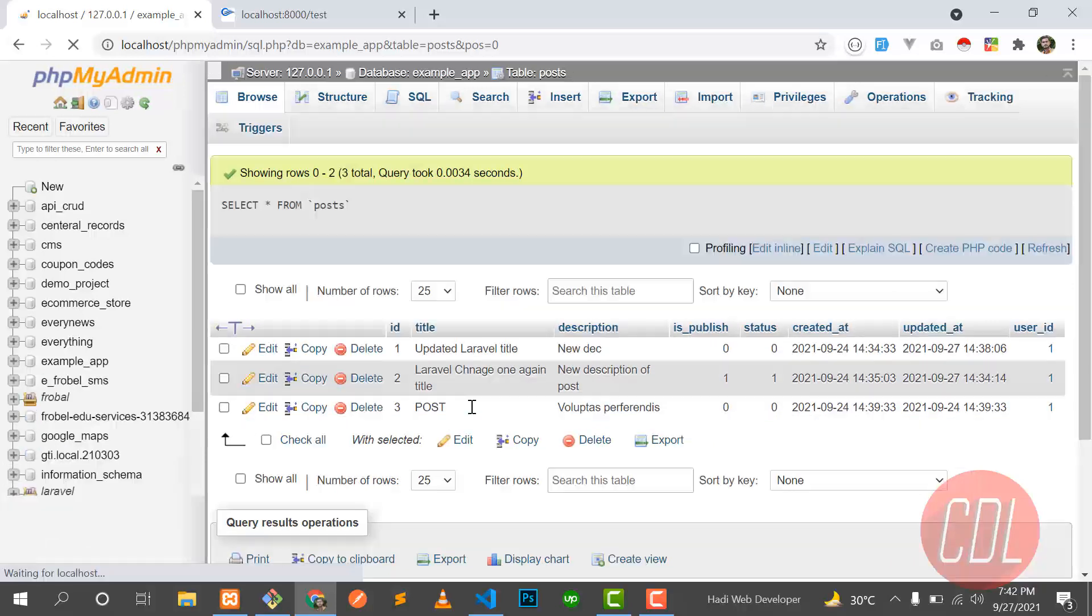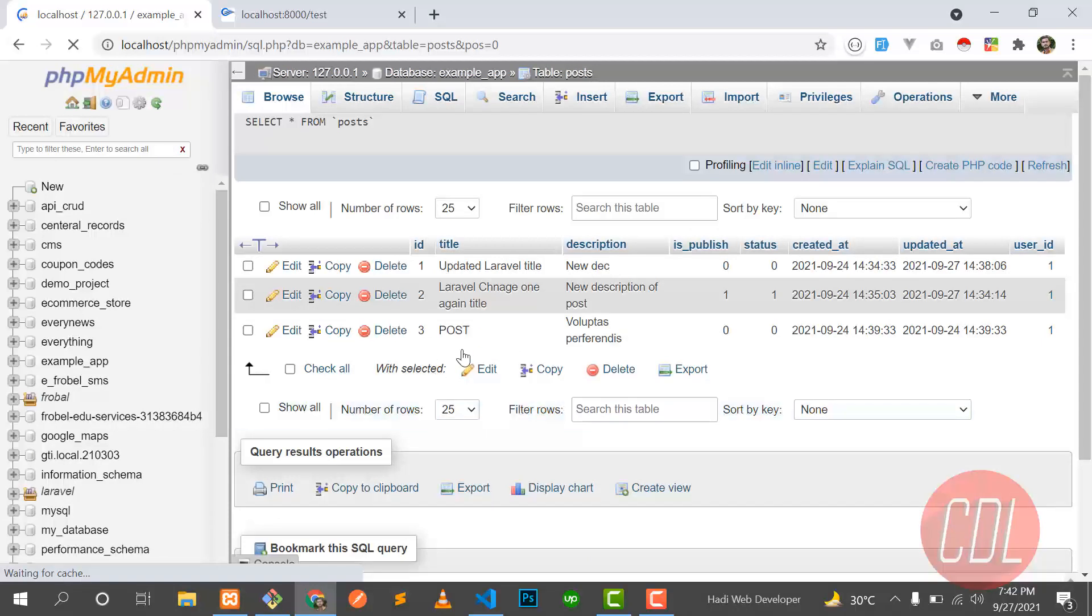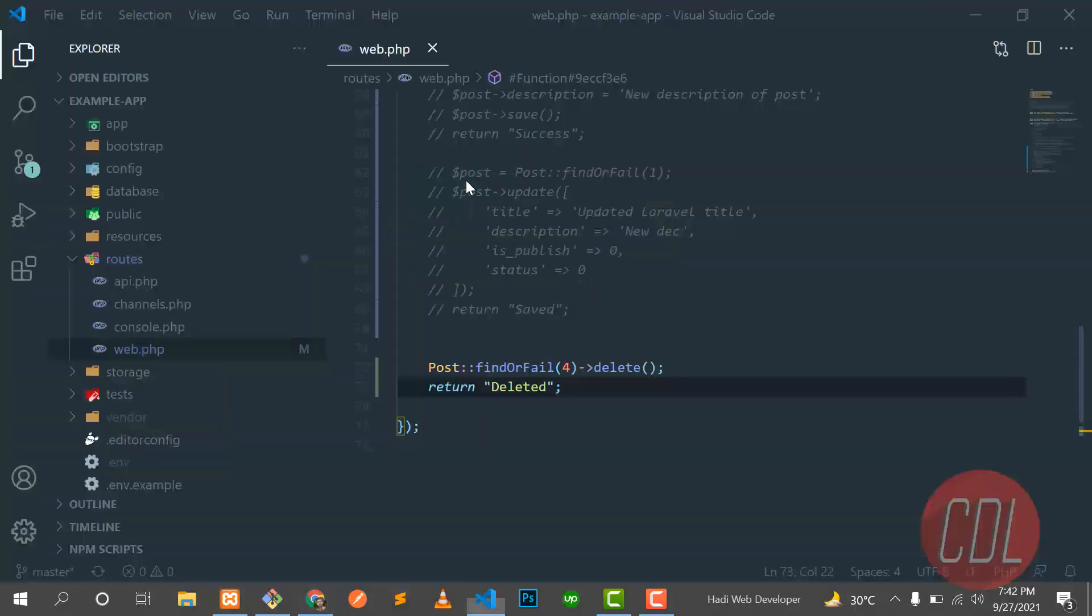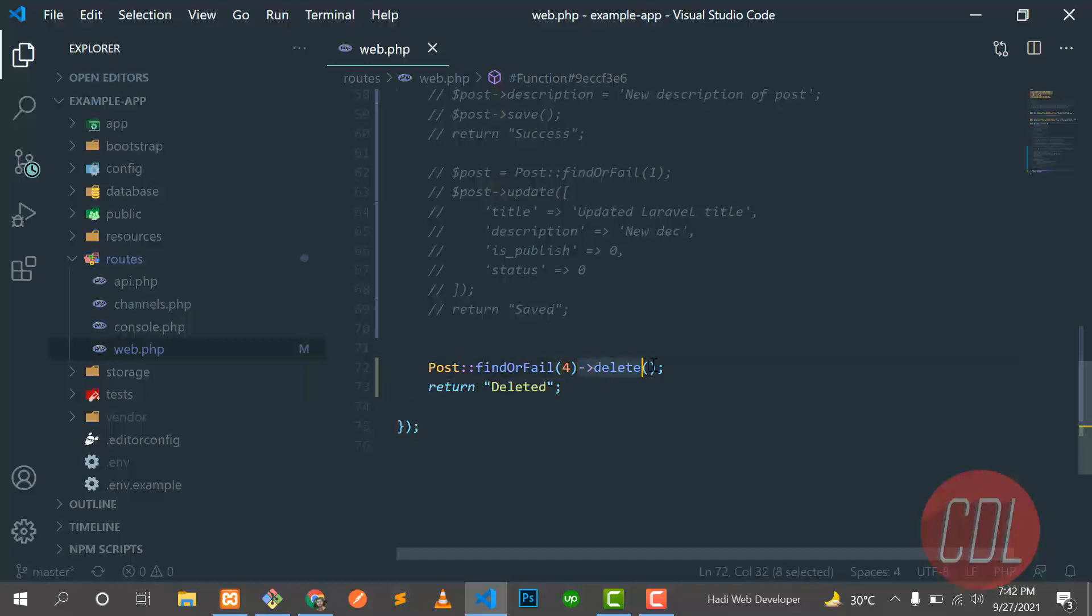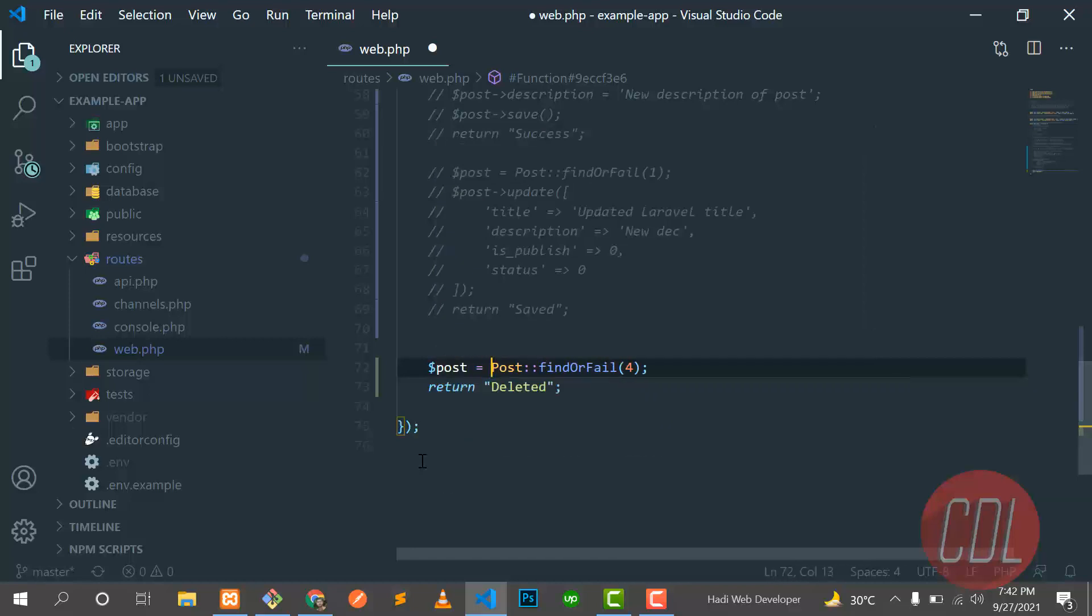Yes, we successfully deleted our fourth post. You can also delete it in this way. Let me remove this delete from there and store this into a variable here, and then go to the next line.